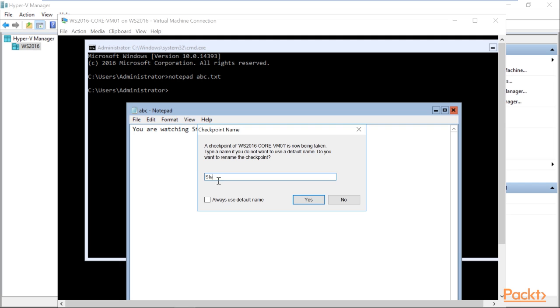So let us write down as you are watching a standard snapshot or a checkpoint demo. Then click on checkpoint, create a checkpoint, name it as a standard checkpoint.